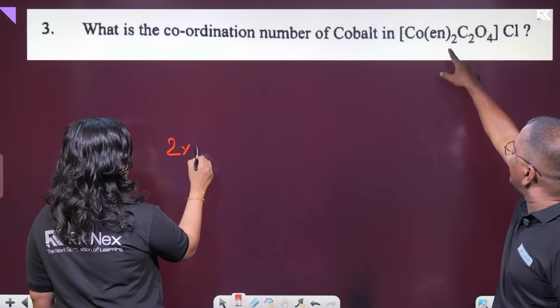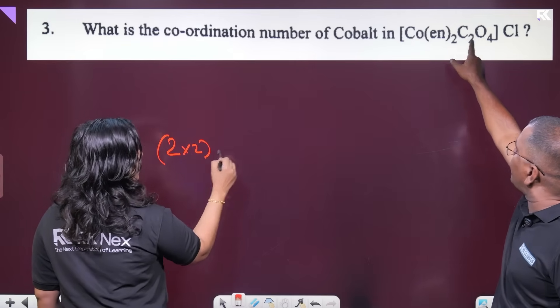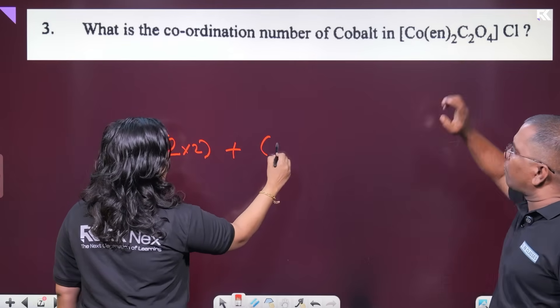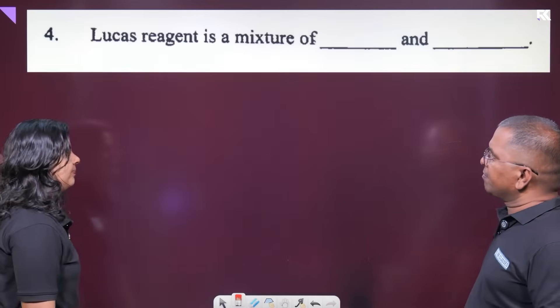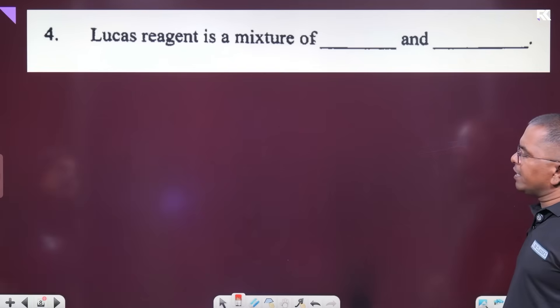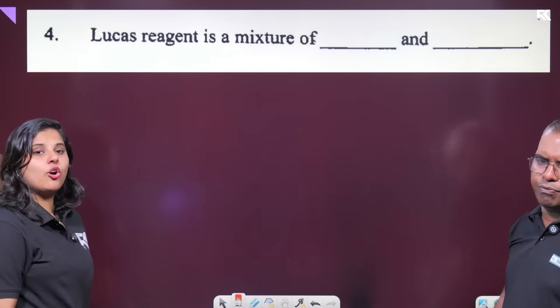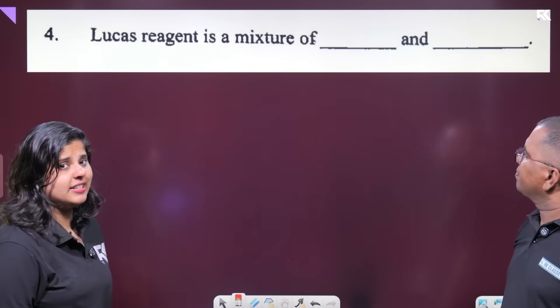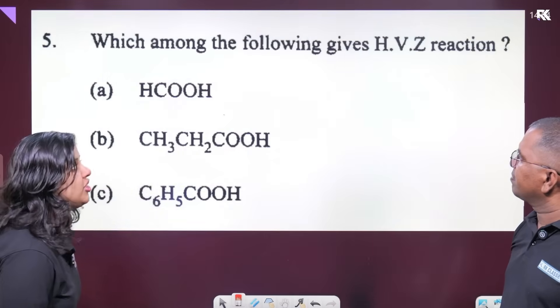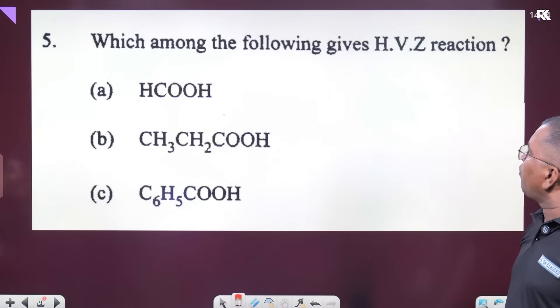The coordination number of cobalt: 2 into 2 plus 2 equals 6. Yes, 6. Lucas reagent is a mixture of concentrated HCl and anhydrous zinc chloride.